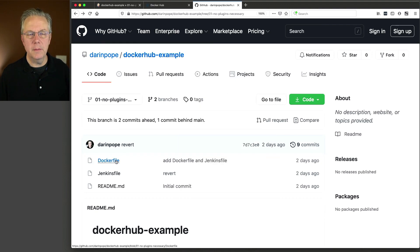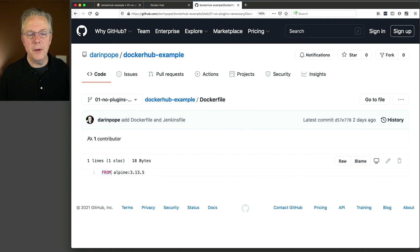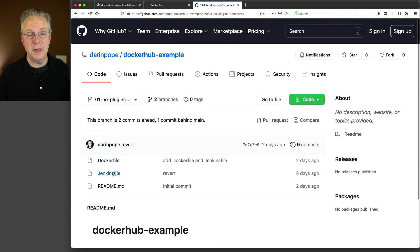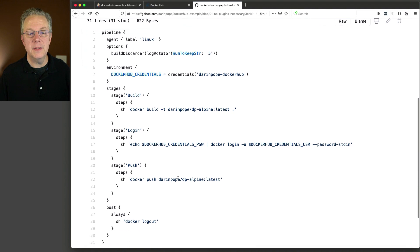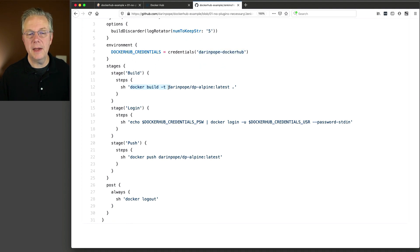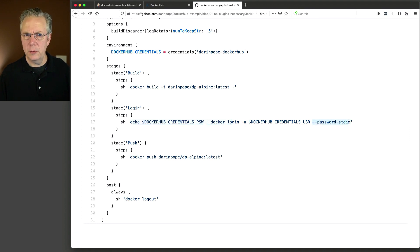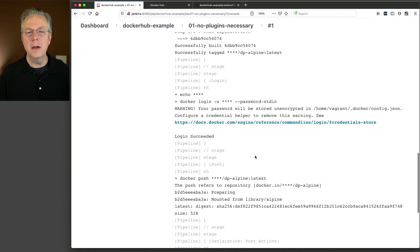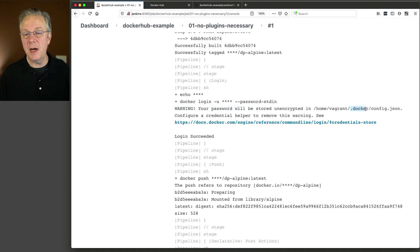Let's take a look at what our pipeline is actually doing. First, let's look at the Dockerfile — all it is is a FROM Alpine with the latest version as of today. Looking at our Jenkinsfile, we have an environment setup accessing our Docker Hub credentials defined as darren-pope-docker-hub and loading that into an environment variable. The first step is a Docker build, tagged as darren-pope/dp-alpine-latest. Then we log in to Docker Hub using password stdin. You'll notice in the log there's a warning that your password will be stored unencrypted in the home directory's .docker/config.json.